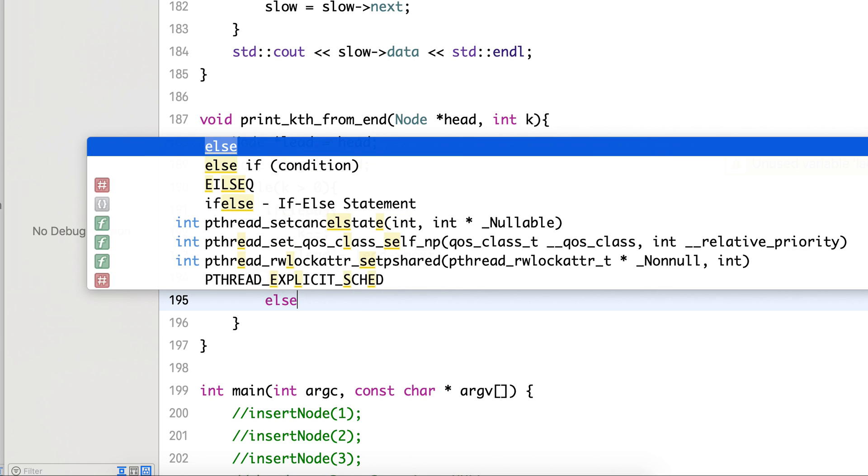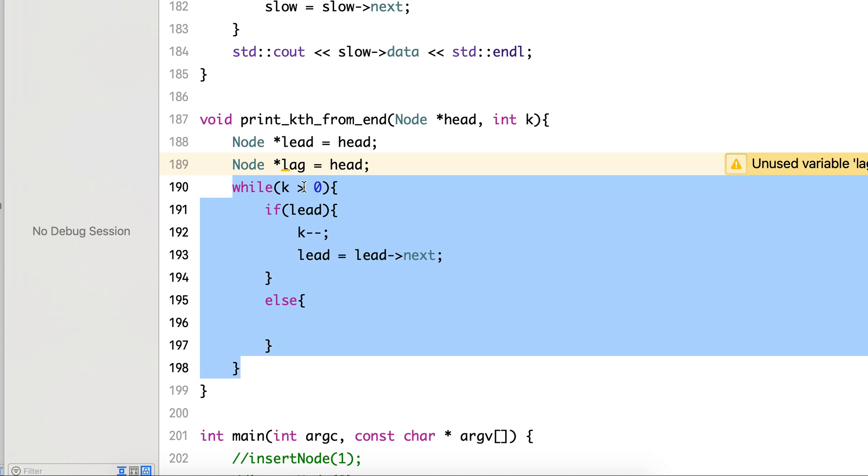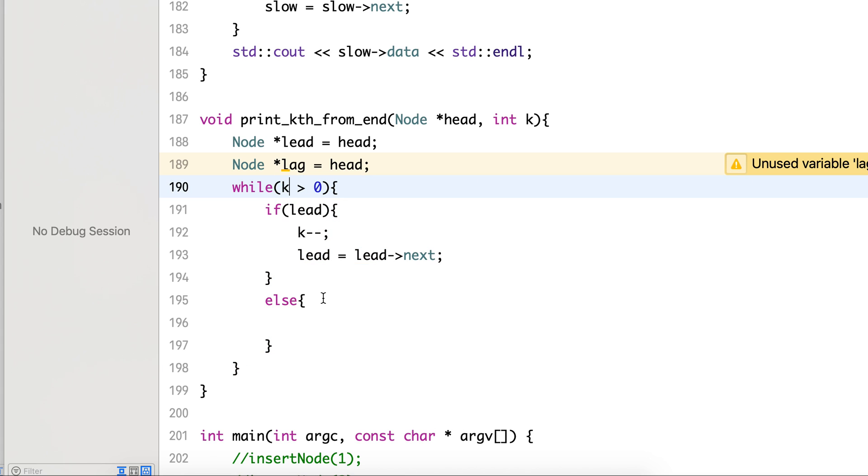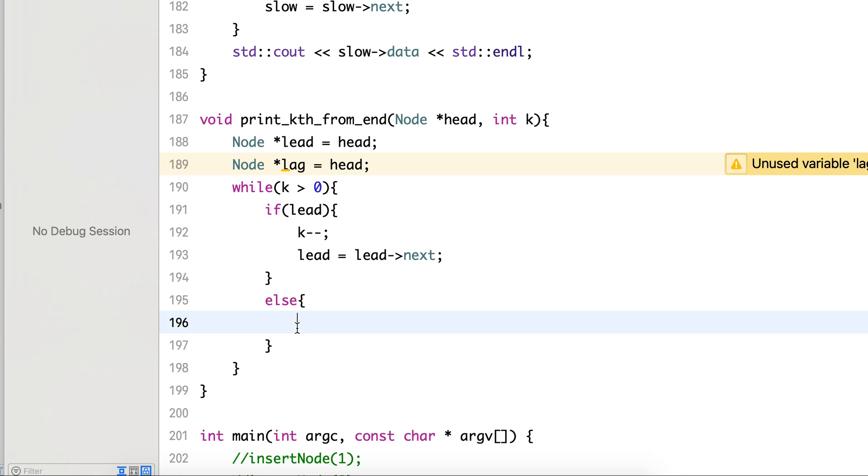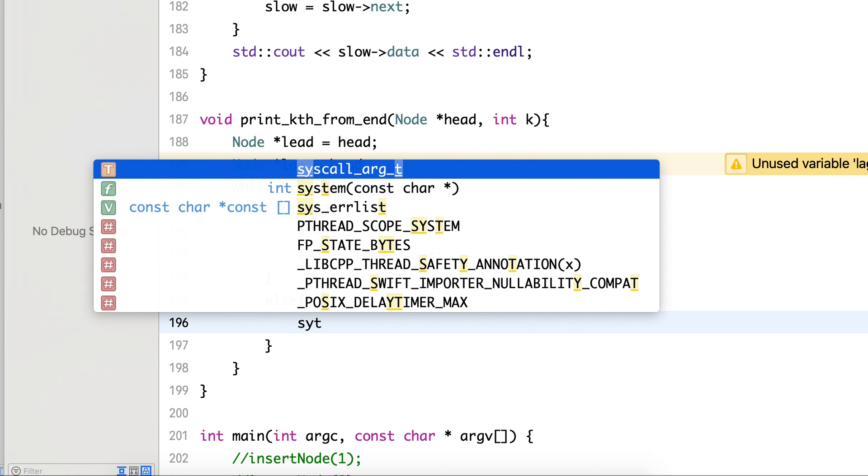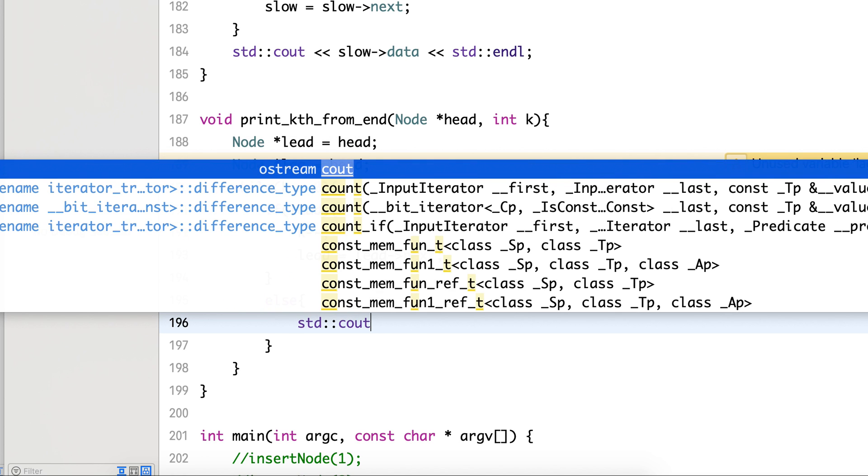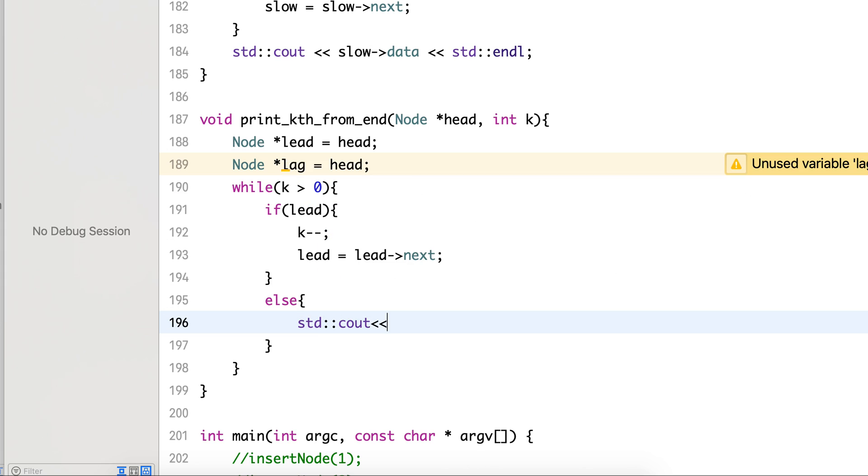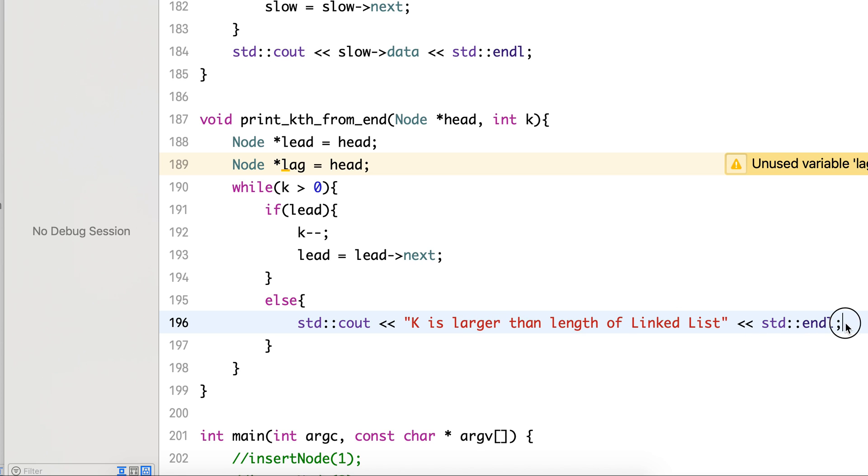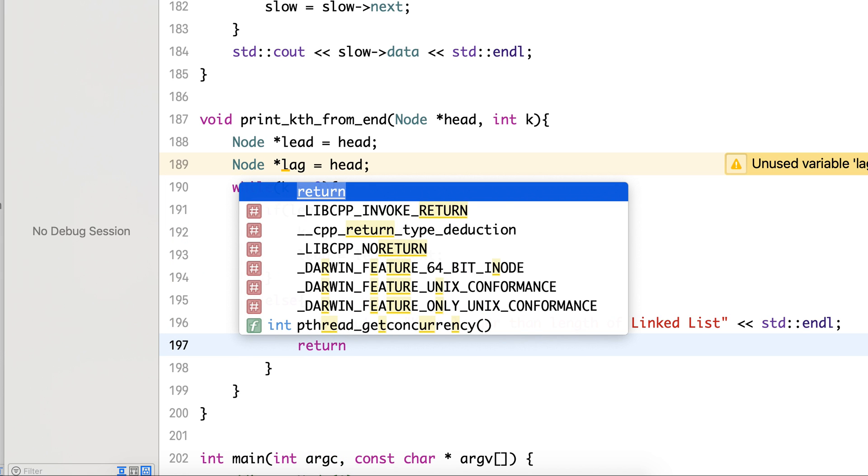We will check this, else we are inside this while loop, that is k is greater than 0. K is greater than 0 but the lead node has reached the end of the list, that is lead node has become null. In this case we can print that you have requested a bad number, k is larger than n, and we will return from here.